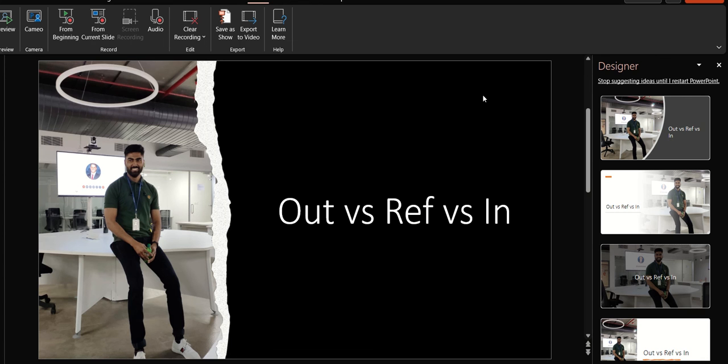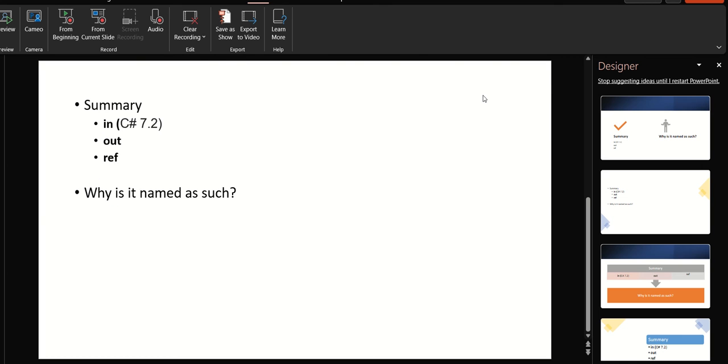Hello everyone, welcome to the channel and welcome to another video. Today we will learn about these three reference parameters: out, ref, and in. I am Praveen Kumar and I have 10 years of experience mainly working with .NET technologies and also Azure cloud.